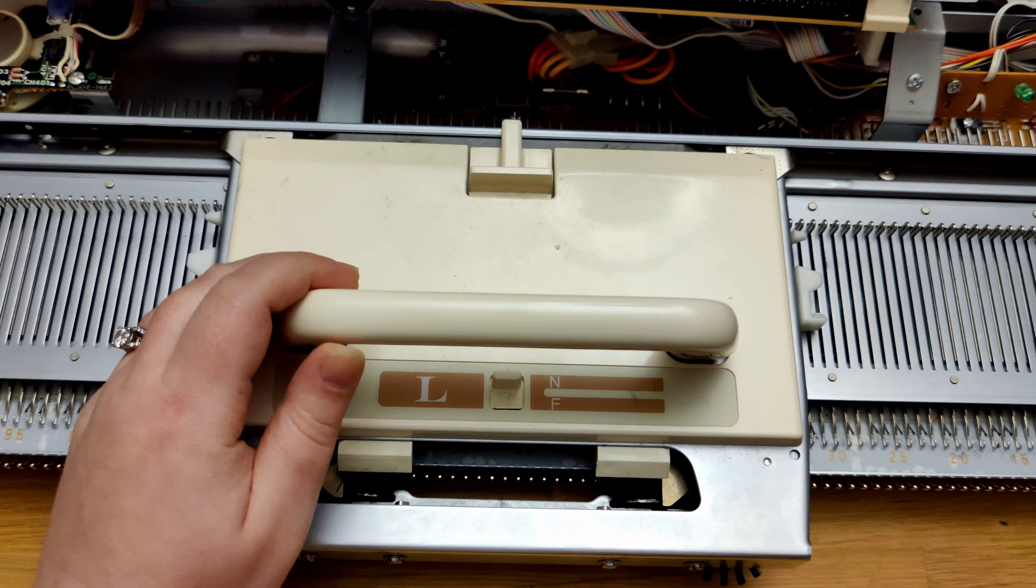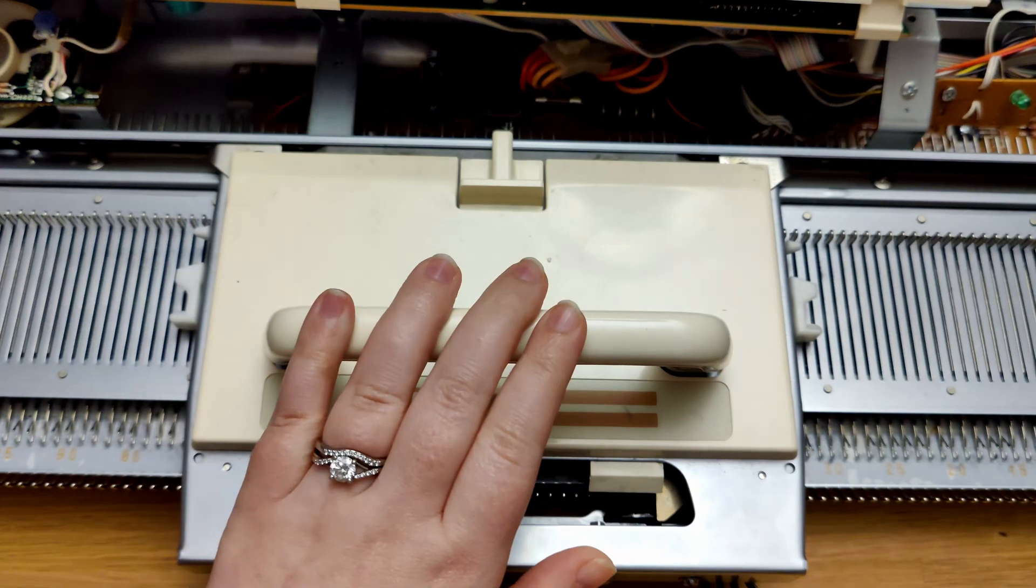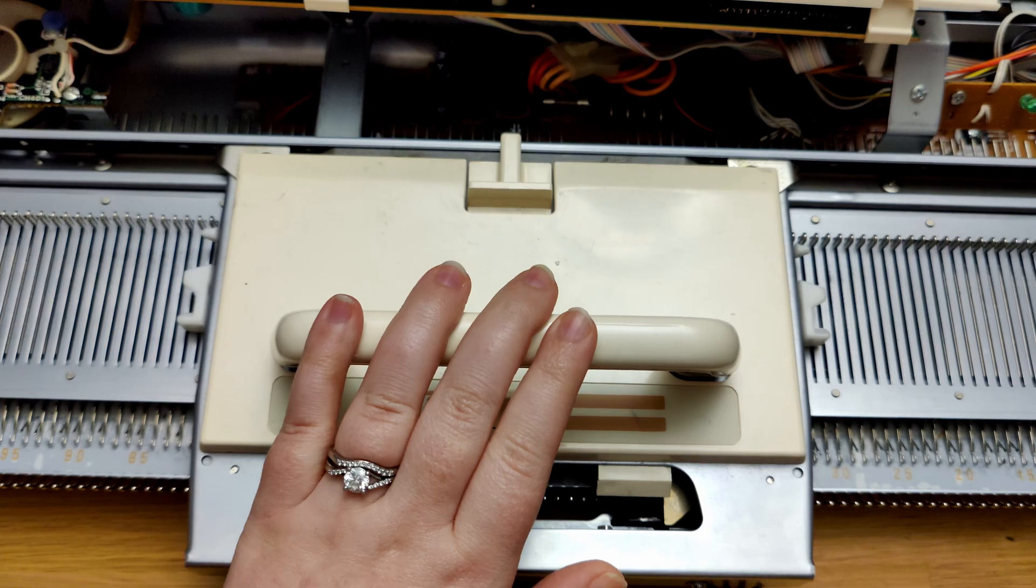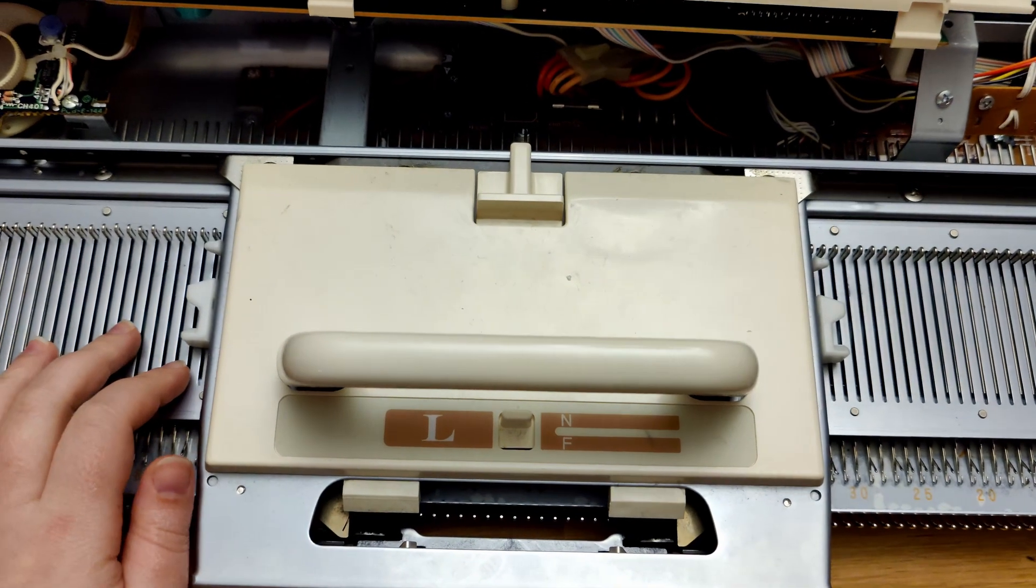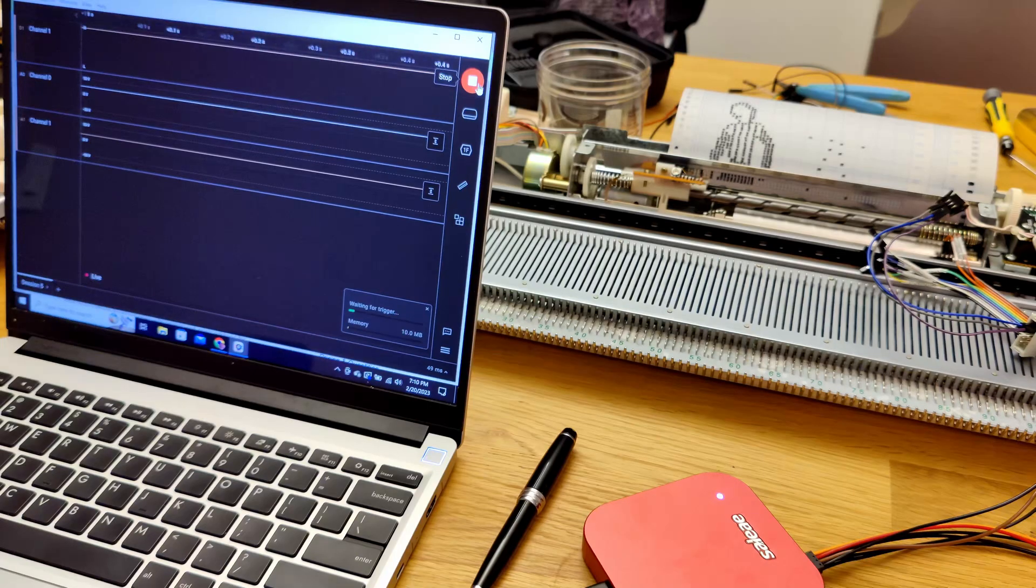Now I'm going to move the knitting carriage back and forth to get the pattern to advance, which will move the optical sensor.